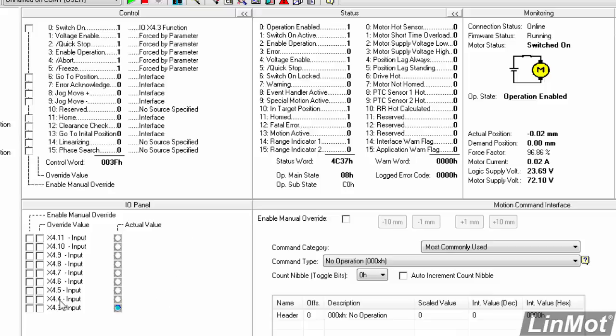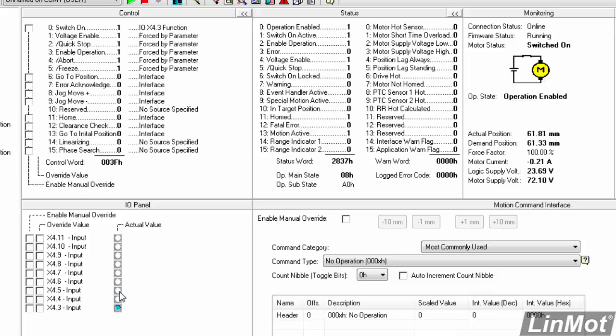So we can watch our X4.4 and X4.5 inputs here. And I have switches connected. So when I make X4.4 go true, you'll see that this input goes true and that we go to 75 millimeters. So I'll make that go false. And now when we make our X4.5 go true, we'll make a slow move back to 0.